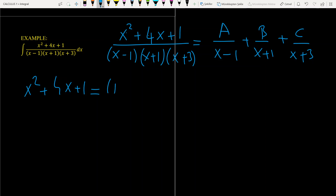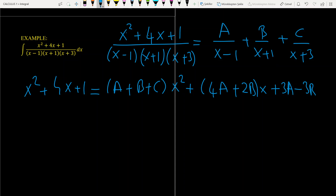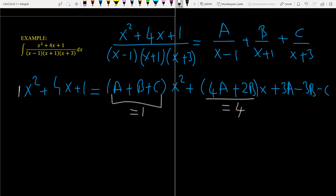So we have x squared plus 4x plus 1 equals, after making the denominators equal, the coefficient of x squared gives A plus B plus C, the coefficient of x gives 4A plus 2B, and the constant term gives 3A minus 3B minus C. The coefficient of x squared on the left is 1, so A plus B plus C equals 1. The coefficient of x is 4, so that expression must equal 4. And the constant is 1, so that term must equal 1.